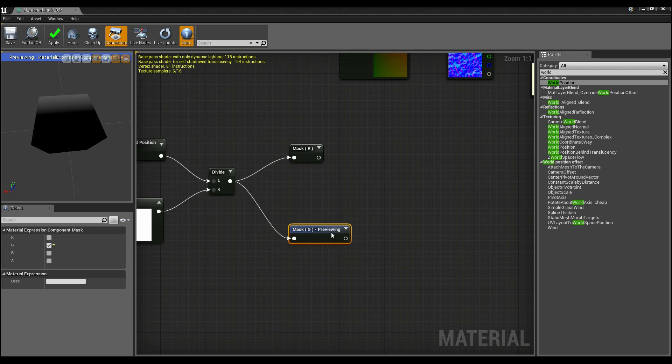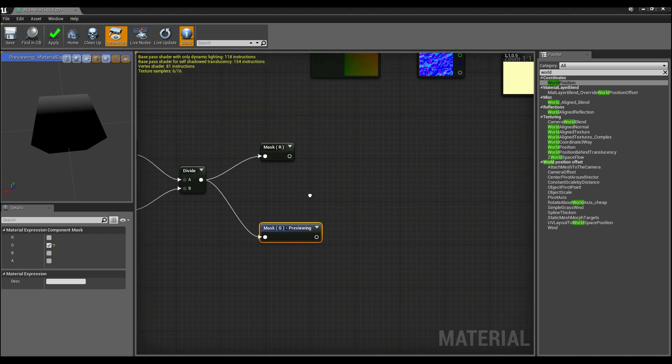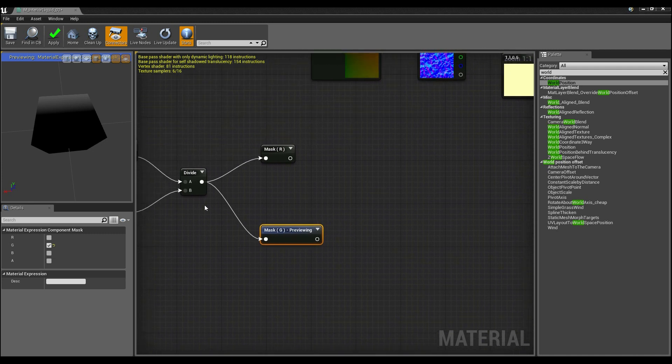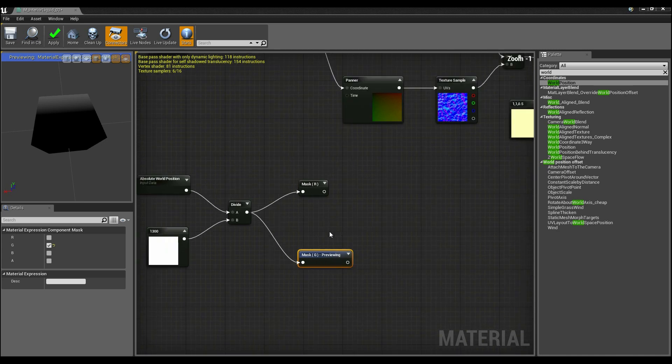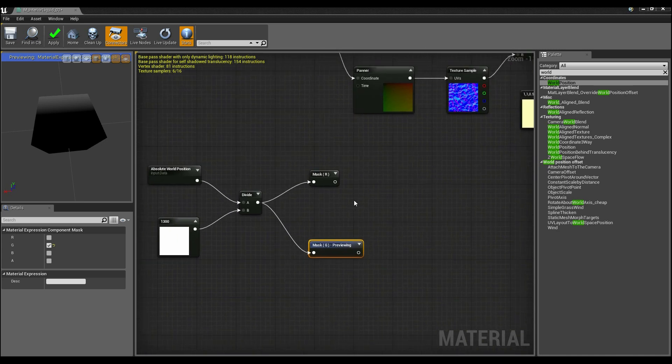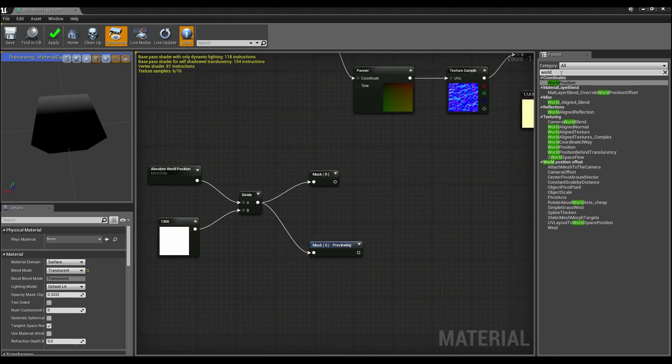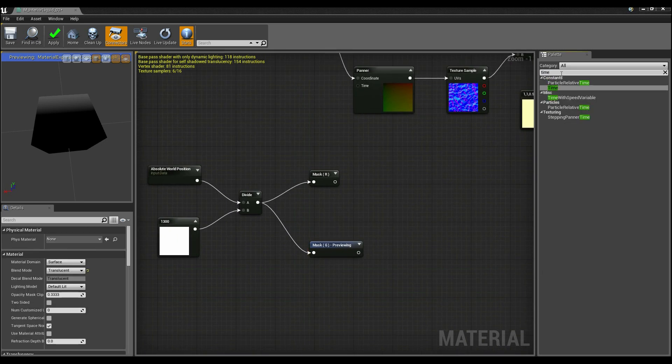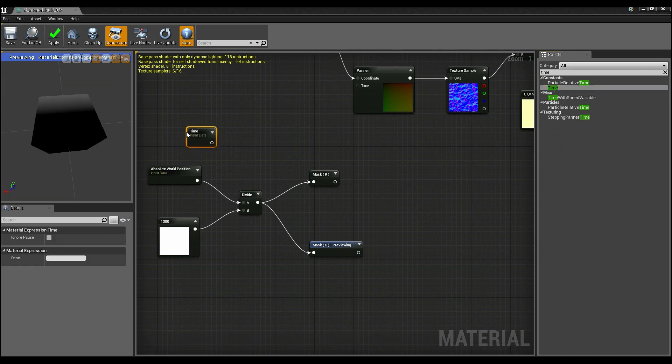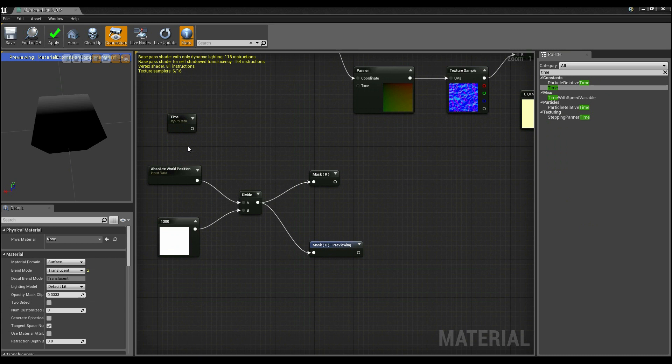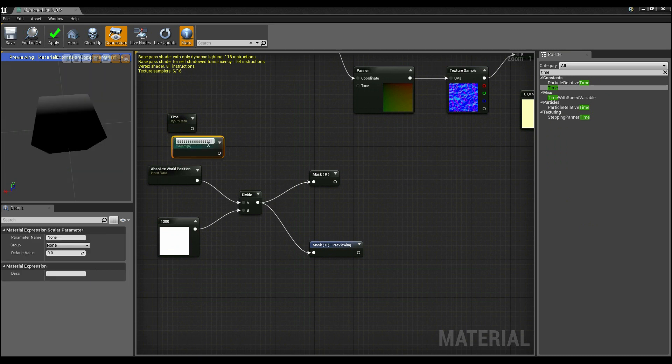So what I want to do from here is I want to now start working these to have some actual panning over time. So to do that I'm going to add a time node. I'm going to drag the time node in and I'm going to add a scalar parameter as well that's going to control the speed.